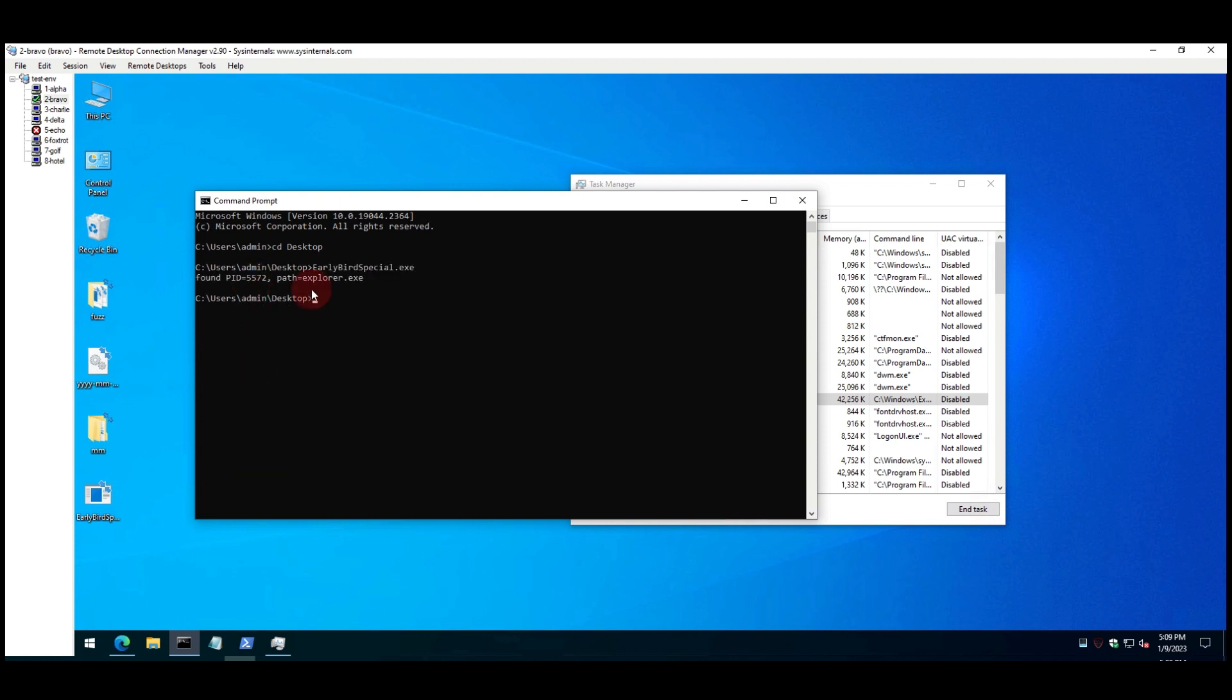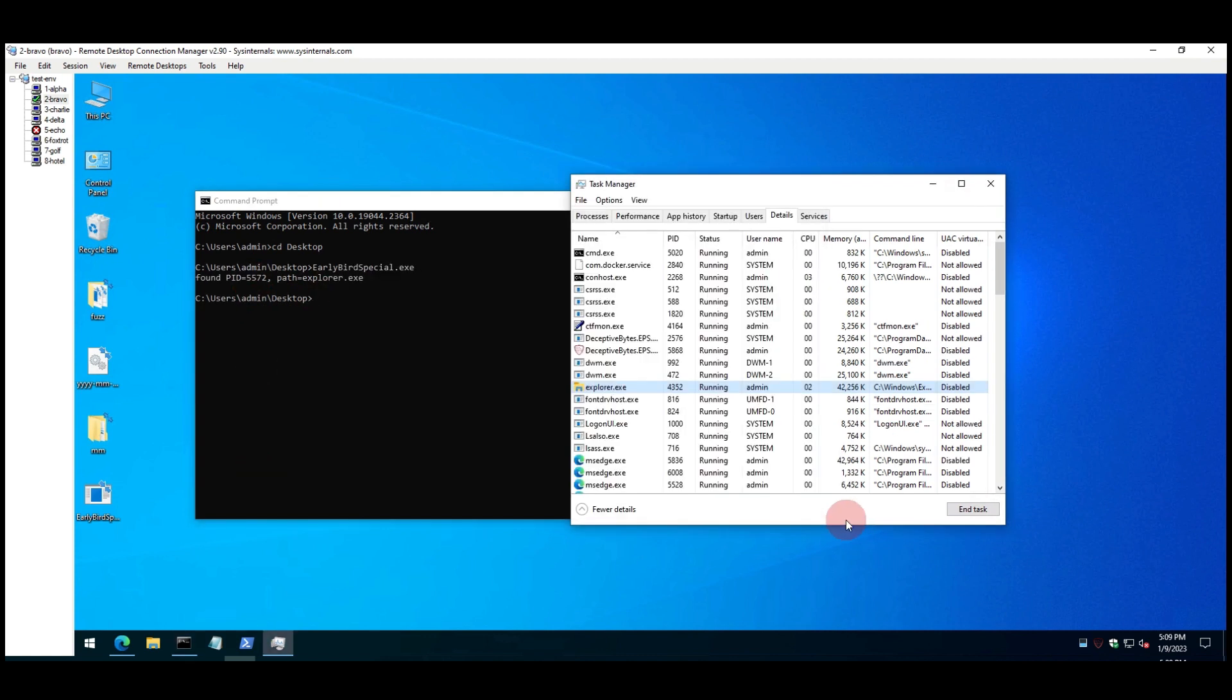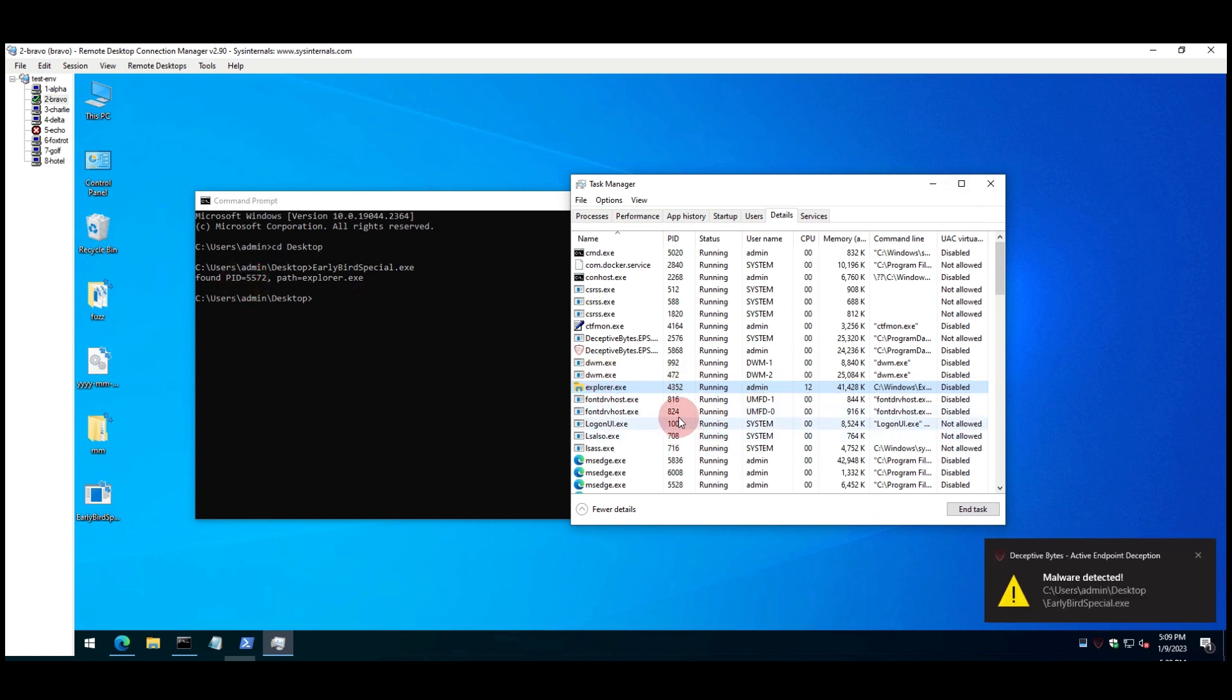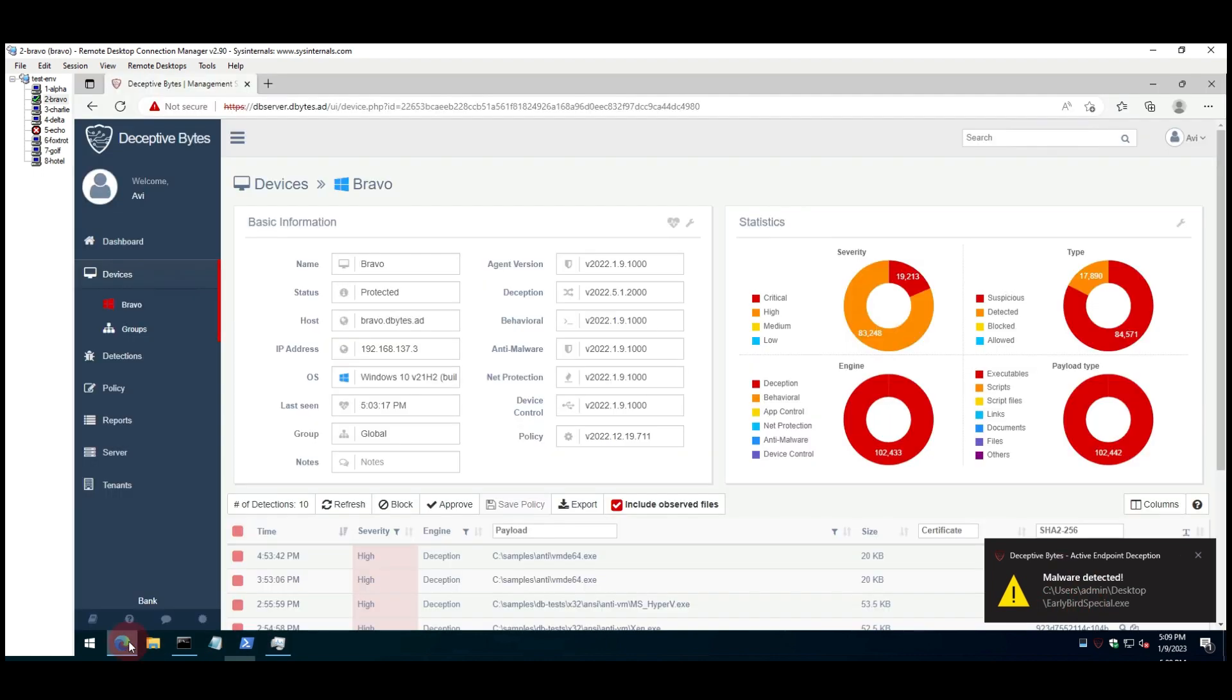Now, we show how Deceptive Bytes is able to prevent the early bird special and deceive it from getting the real information about the process it was looking for. This renders this attack vector useless.